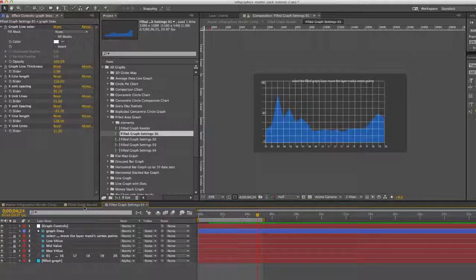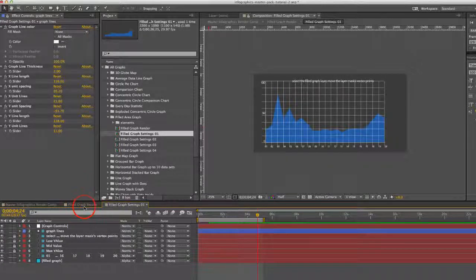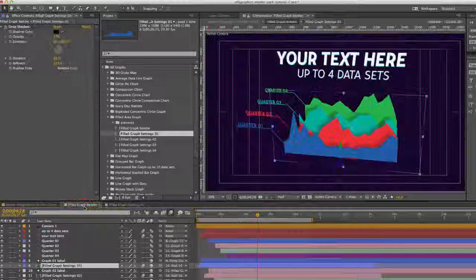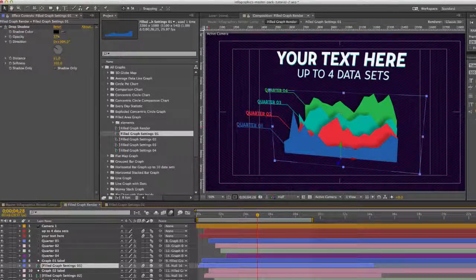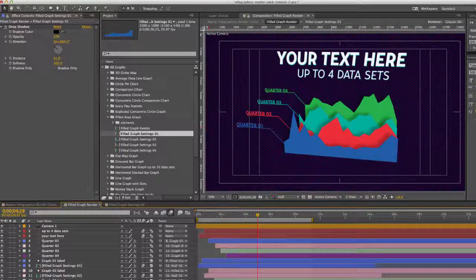So you would basically repeat that process for each graph setting until you are happy with what you see, and then you can render it.